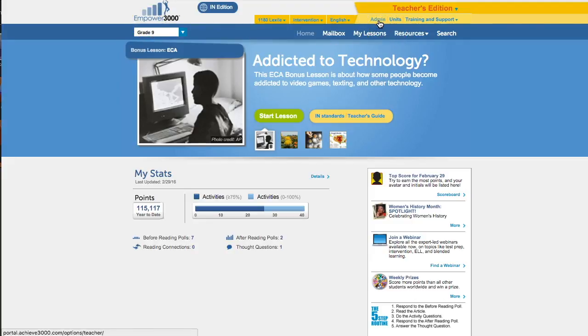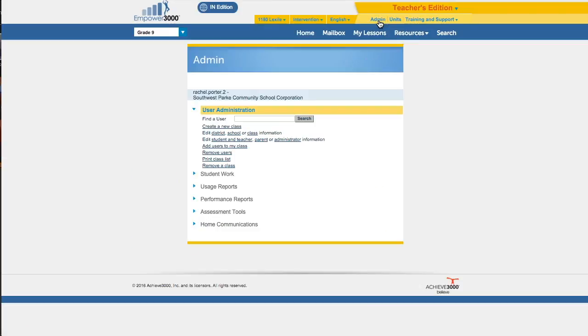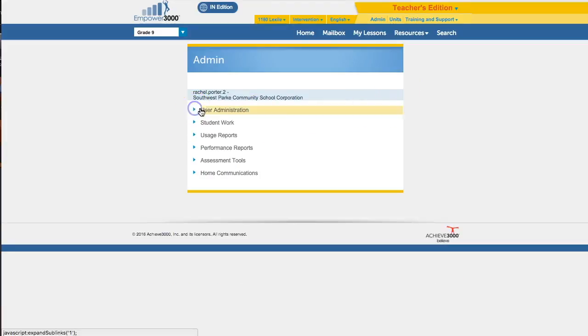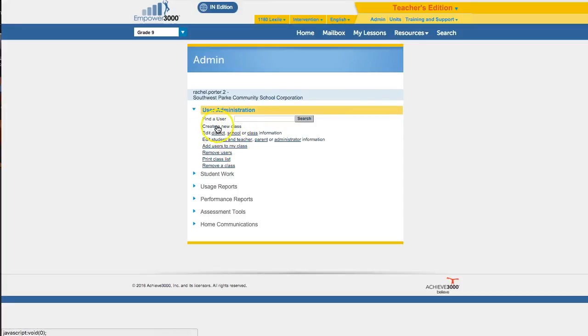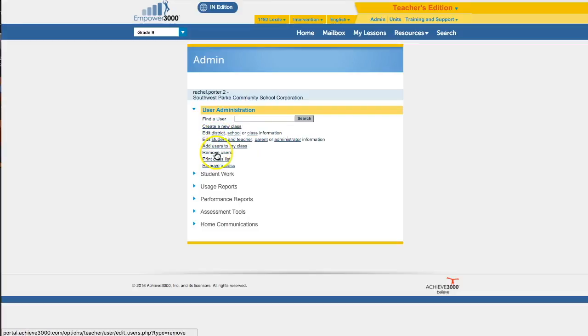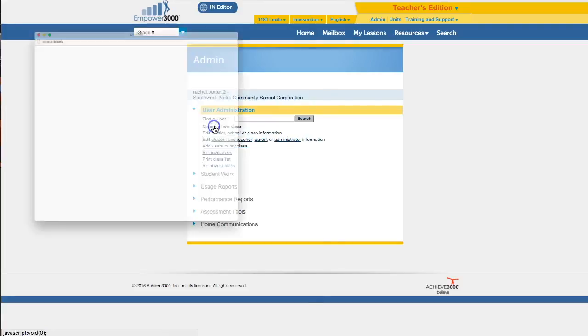And I'm going to go here to Admin. This is kind of our source for where we do all of these kinds of teacher class management things. So when I get to Admin, if this is closed up, we're going to open up User Administration. And here we're going to find all the things we're going to use in this video: creating a new class, adding users to my class, and removing users. We're starting with Create a new class.